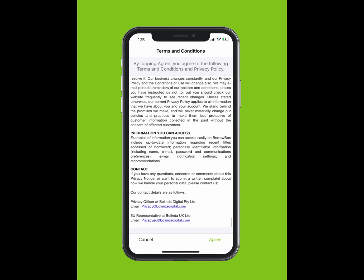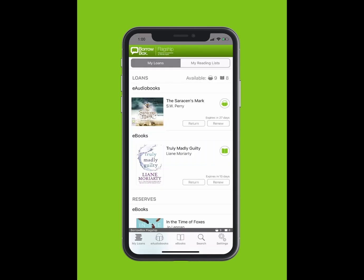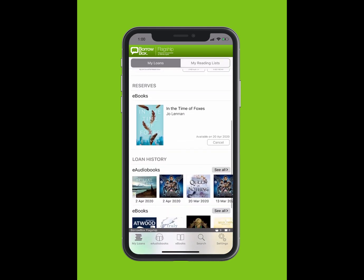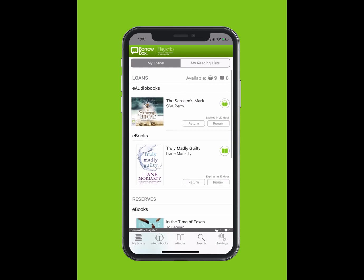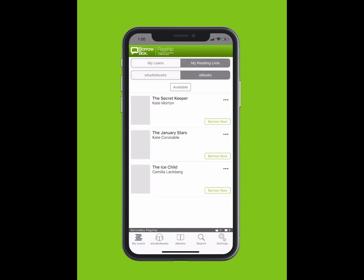Terms and conditions will pop up on your screen. Welcome to BorrowBox. On the top bar, you can see My Loans and My Reading Lists. On the bottom bar, you can see E-Audiobooks, E-Books and Search. You can see how many loans are available, what you have reserved and your loan history. Tap on My Reading Lists to view which books you have added.